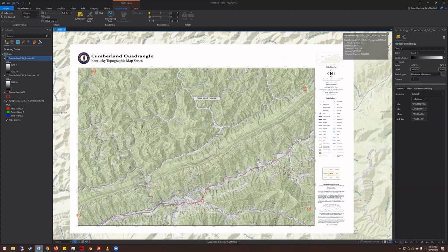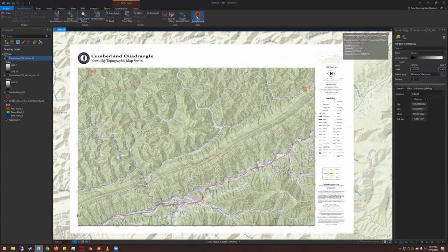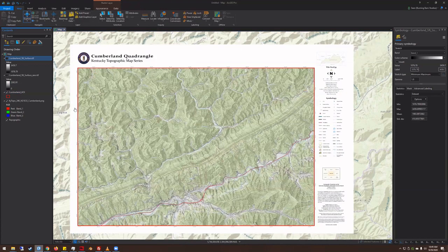Today I'll be using Kentucky From Above data. I've got the Cumberland Quadrangle map on my screen. This map was not georeferenced straight out of downloading it from the Kentucky From Above website. The first step is georeferencing the map — the quickest easiest way is to use the latitude and longitude graticules as control points. I'll try to spend most time on Blender since that's what most people will be unfamiliar with.